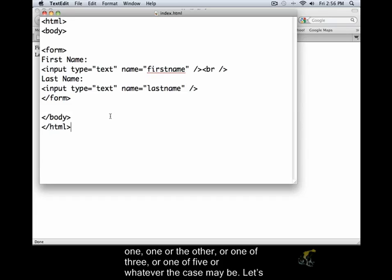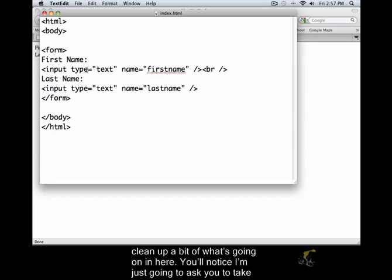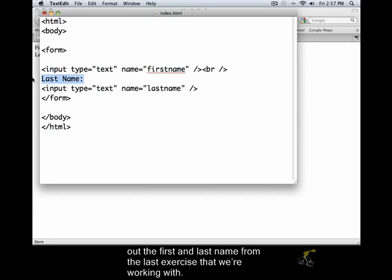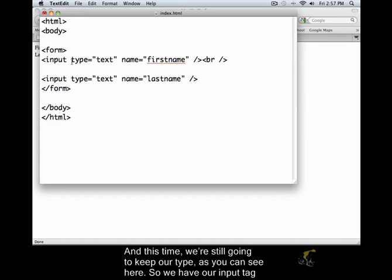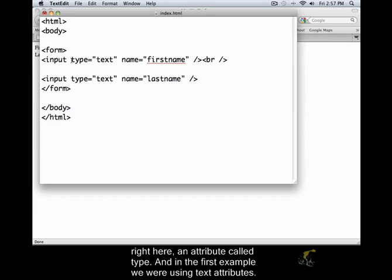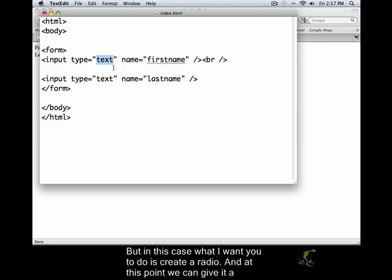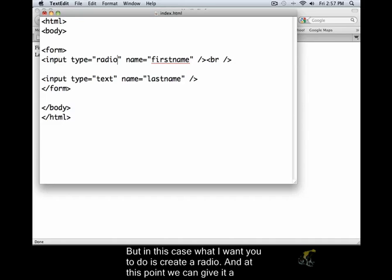Let's clean up a little bit of what's going on in here. I'm just going to ask you to take out the first and last name from the last exercise that you were working with. This time we're still going to keep in our type. We have our input tag right here, an attribute called type. And in the first example we were using text attributes. But in this case what I want you to do is to create a radio.